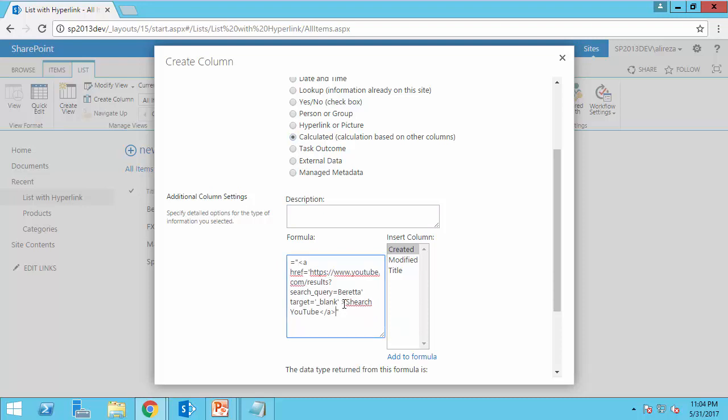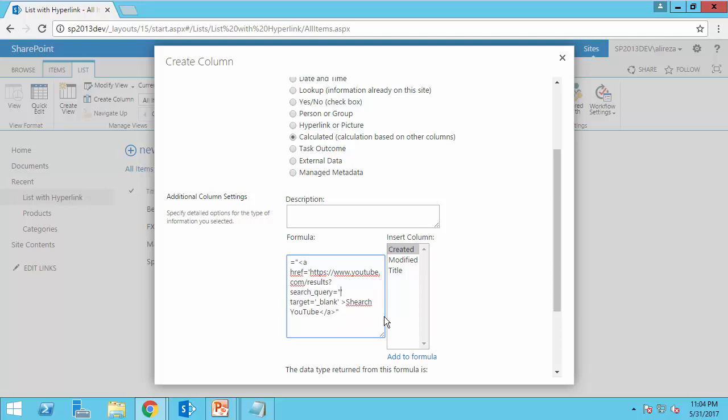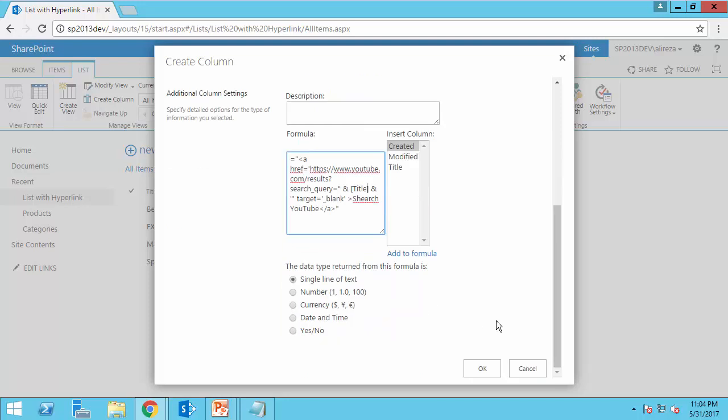And instead of putting the word bretta here, I just take it out, double quote, ampersand, and in between them, I include the field title. Scroll down and I click OK.